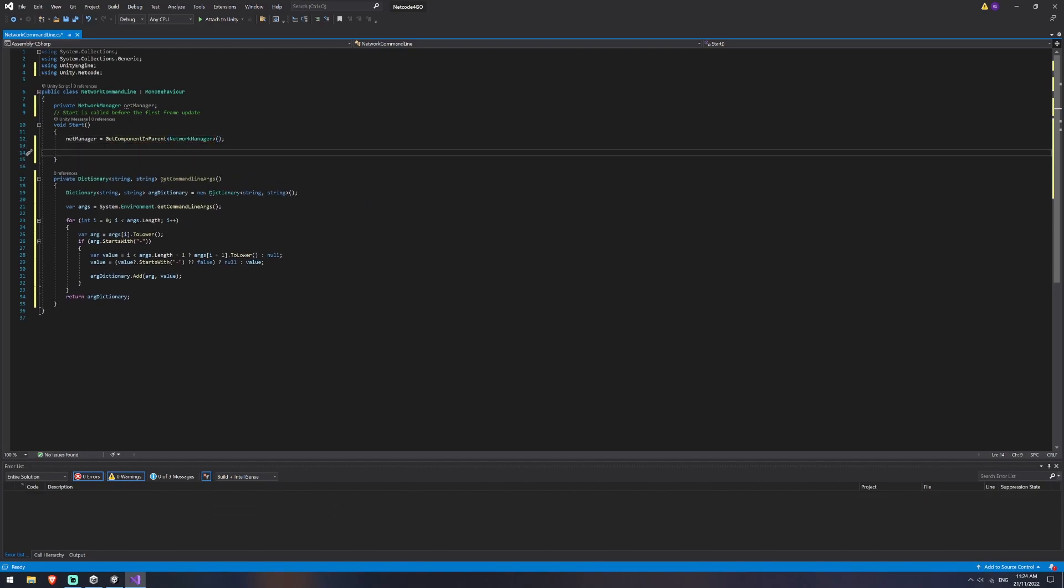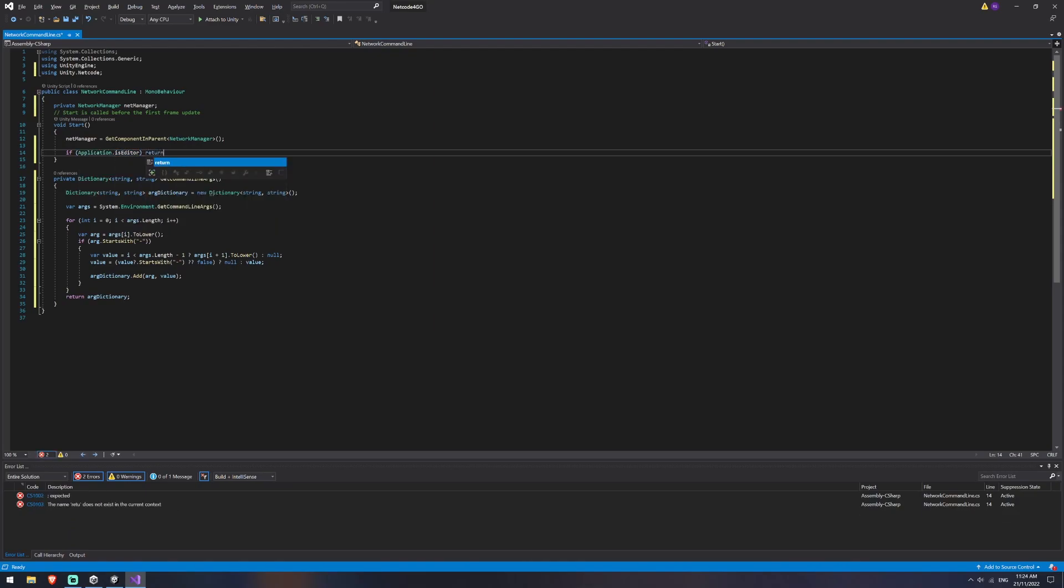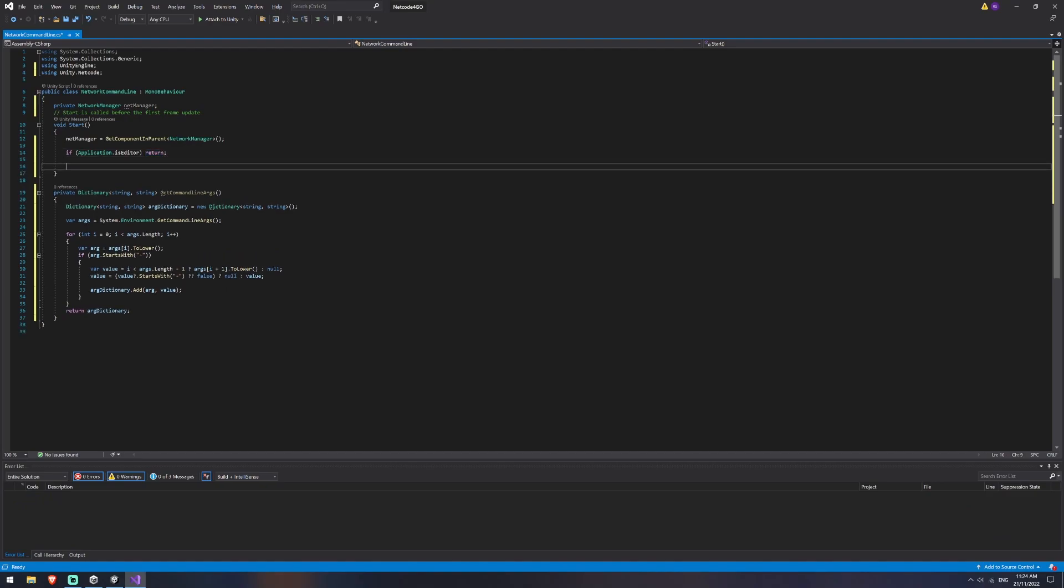Then we just want to do a quick check to make sure that we aren't running this as the editor because we're going to be running this through command lines. So I'm just going to say if application dot is editor, that means we are in the editor, we're just going to return, which means we're just going to exit this loop because we don't want to do anything.